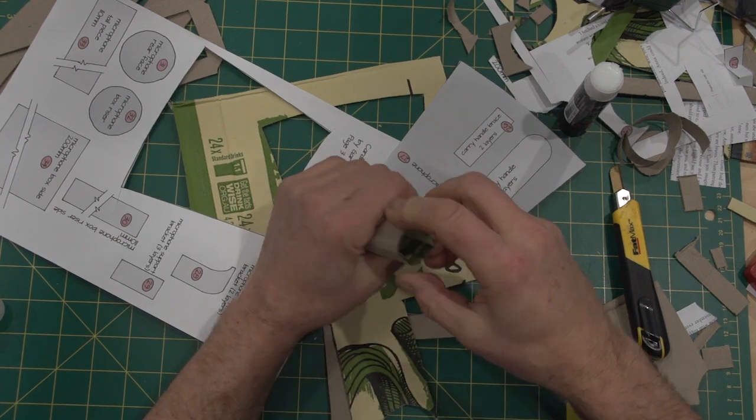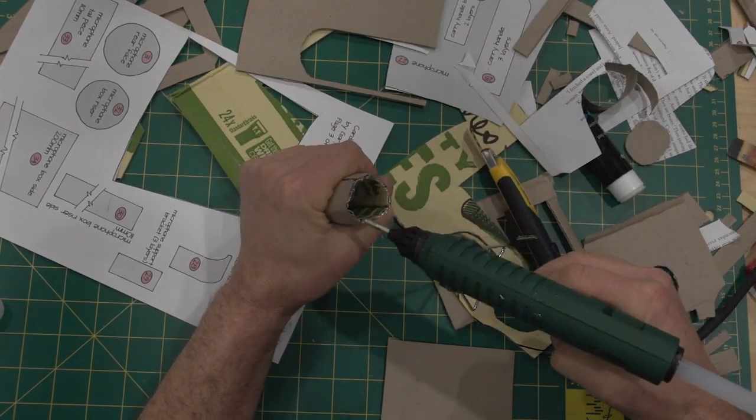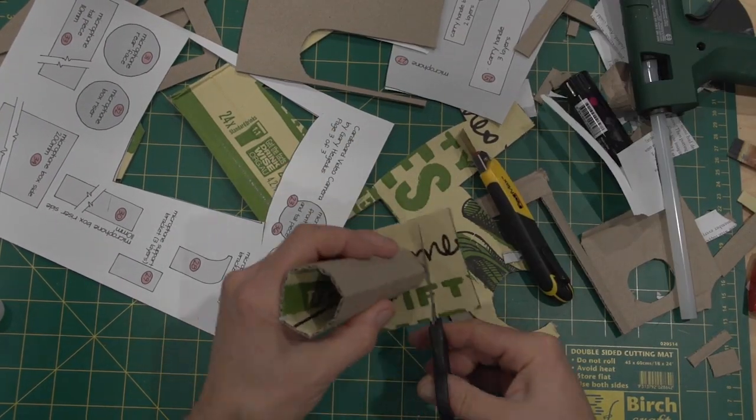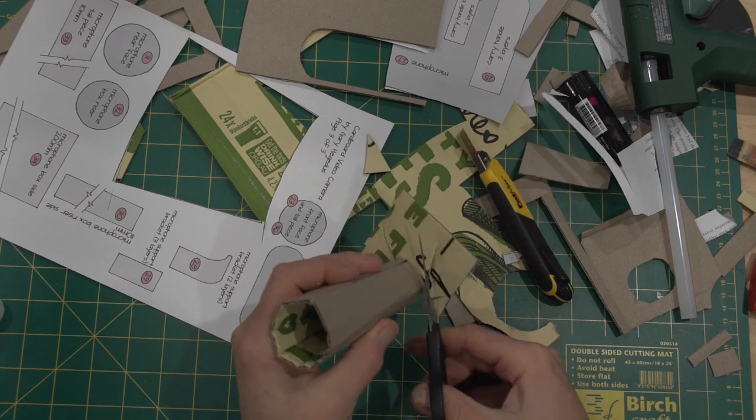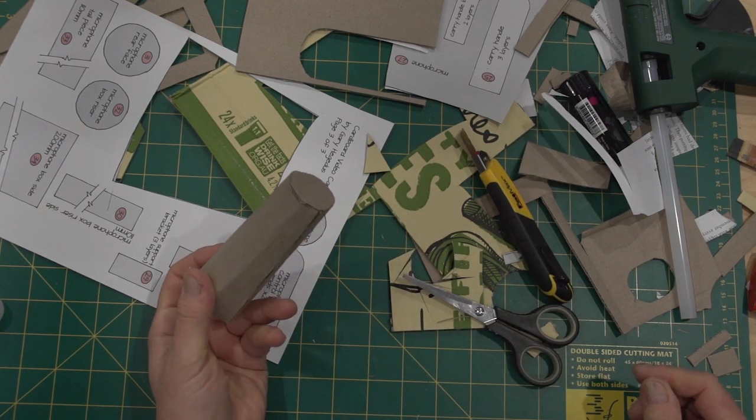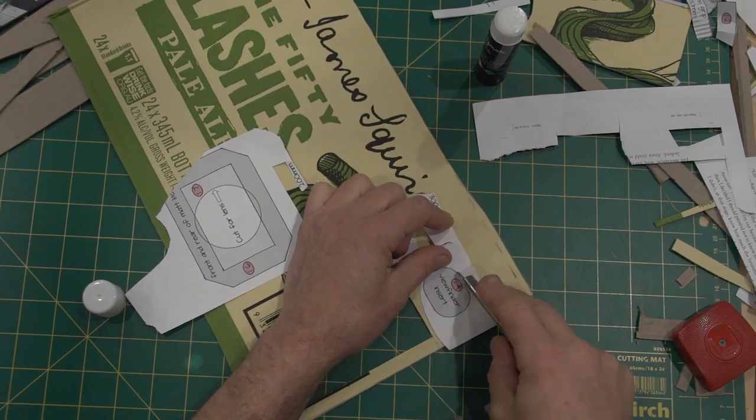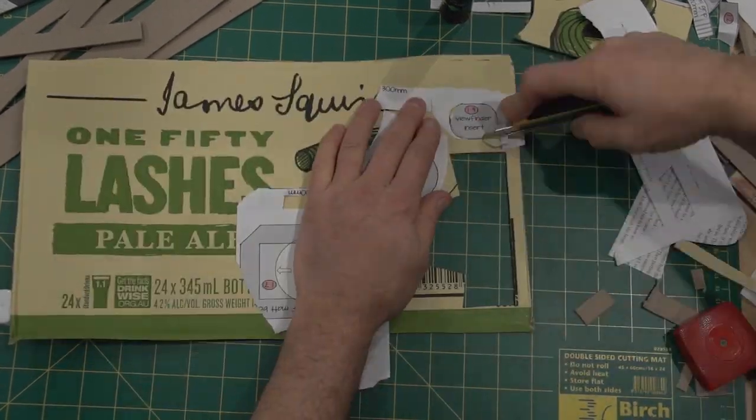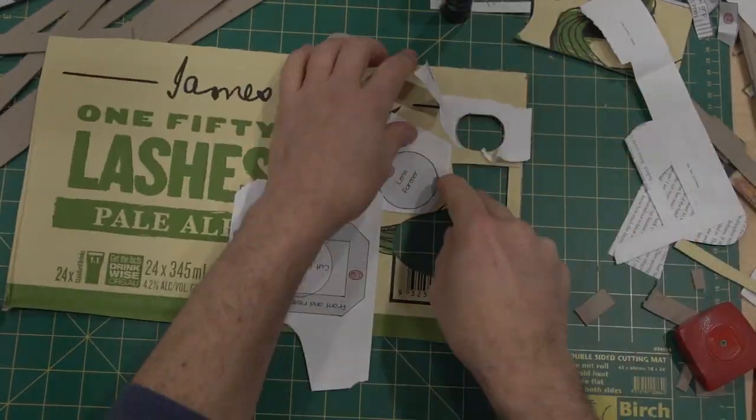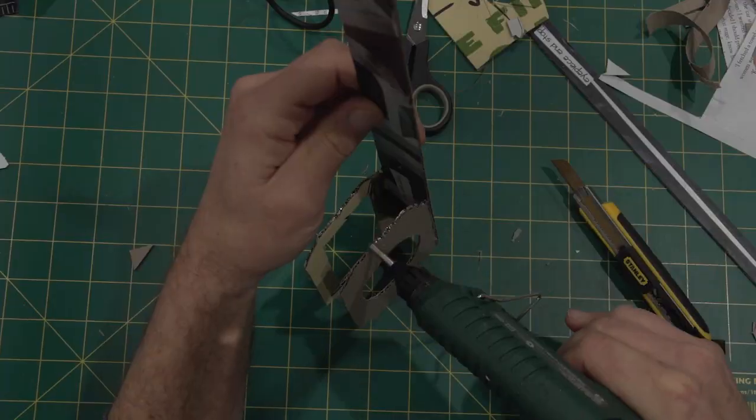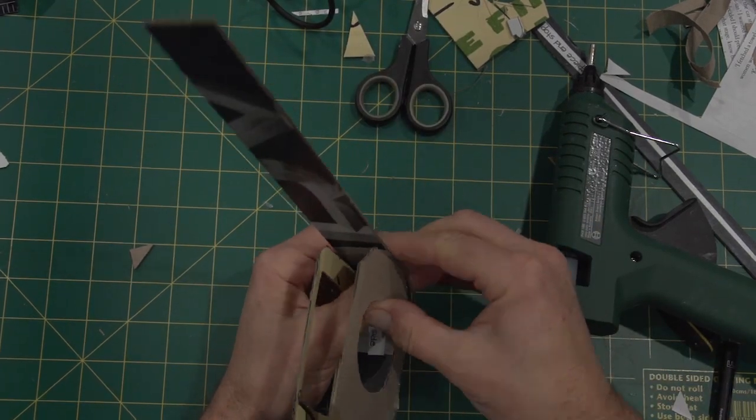The easiest way to make the ends is to glue a piece of scrap cardboard on the end and cut around it. Okay, so cut out the rest of the parts and glue all the bits together as per the PDF.